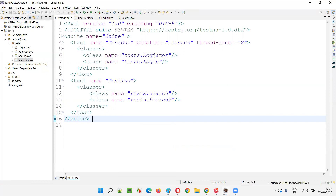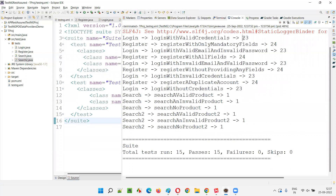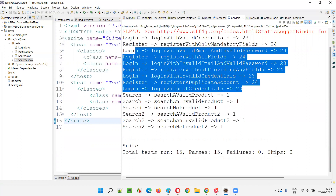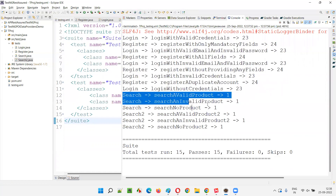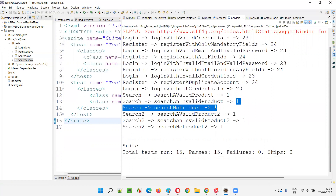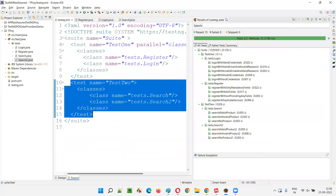Let's run and verify. You can see Register and Login are running in parallel — Login is allocated to thread 23, Register to thread 24, and they alternate parallelly. However, the Search class in Test Two executed sequentially on a single thread with ID one, confirming there is no parallel execution in the second test.